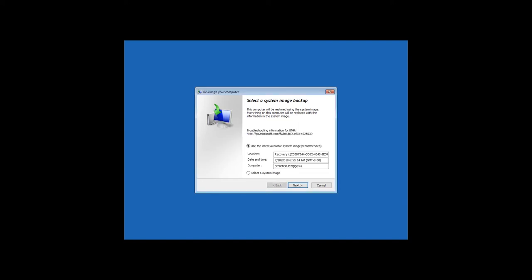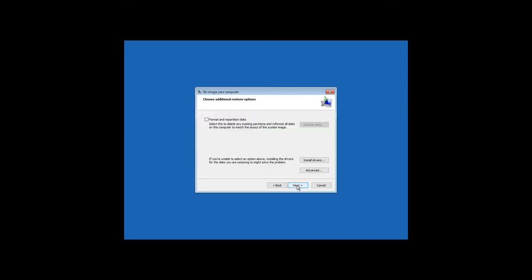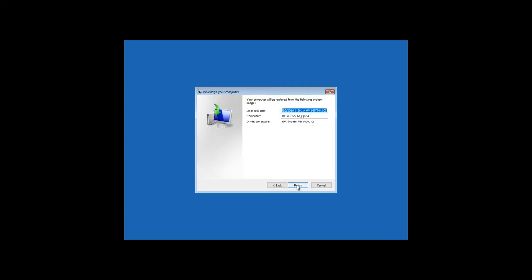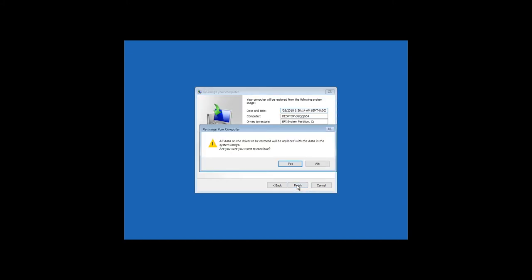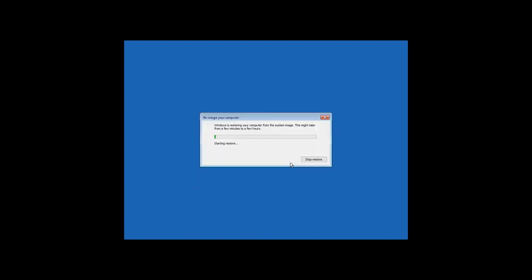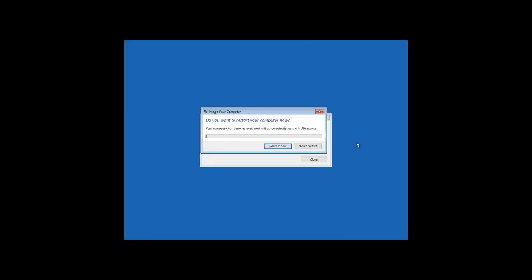The tool for system recovery from an image is booting. As you can see, the system has detected the hidden recovery partition. Then click Next, Next, Finish, Yes. The recovery process begins. Wait until it is complete. The system recovery is over. Restart now.